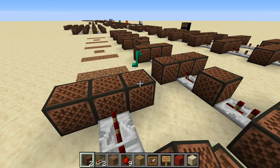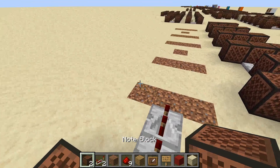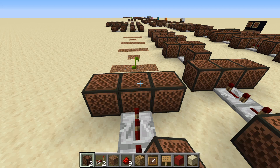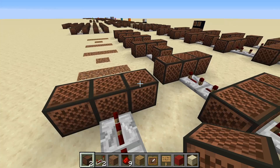Next, a repeater on four ticks and a repeater on two ticks, followed by three note blocks: one on twelve clicks, one on twelve clicks, and one on twenty clicks.